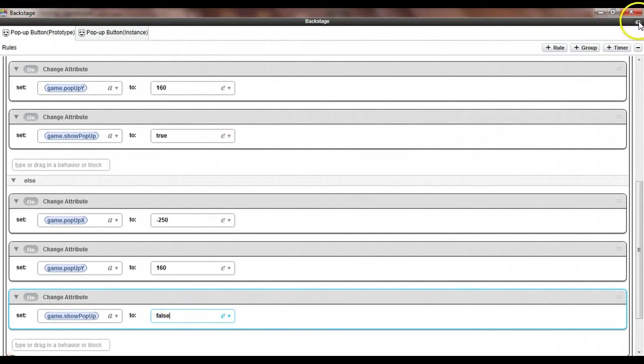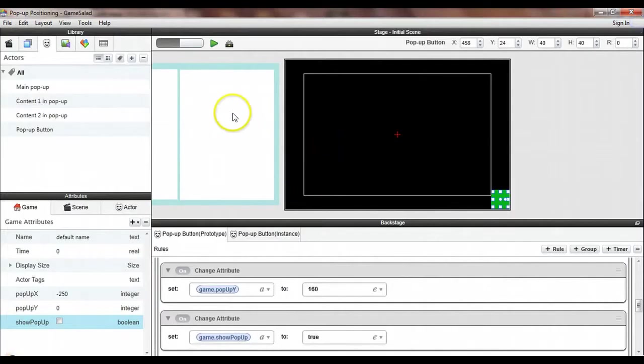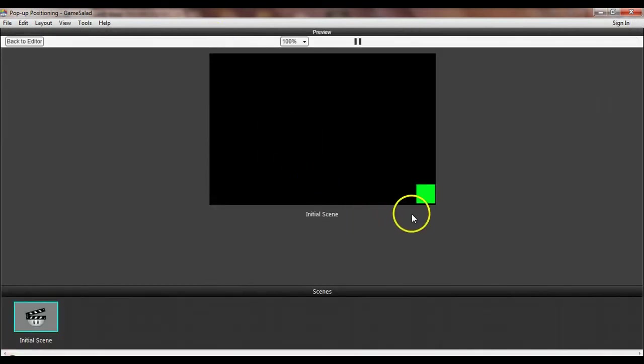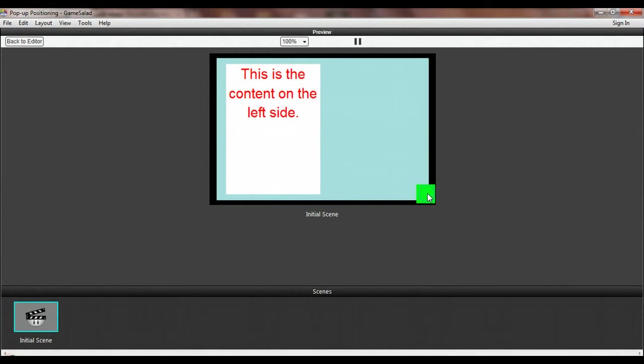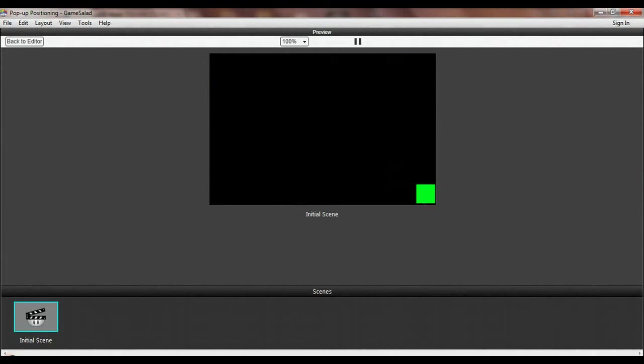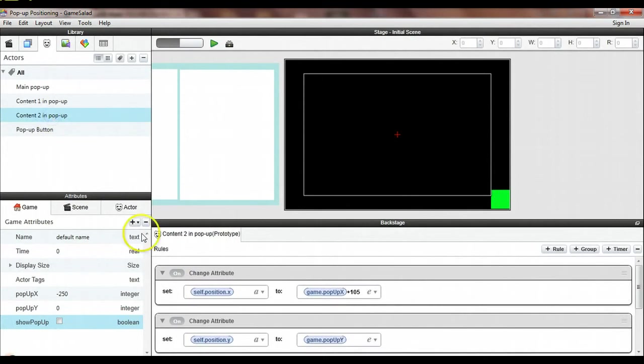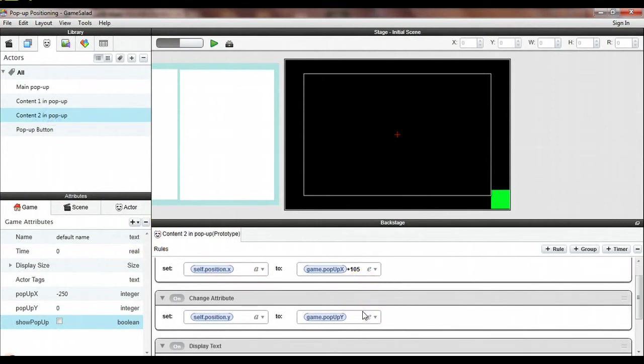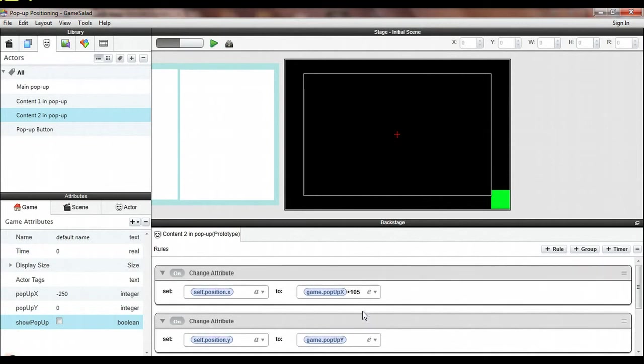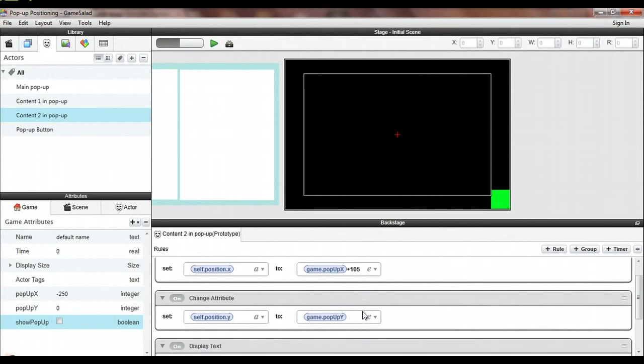And with any luck, if I haven't made any mistakes, we should be able to run this now and have everything work. So let's hit the button. I got the content from the left side. I'm missing the right side. So what happened there?